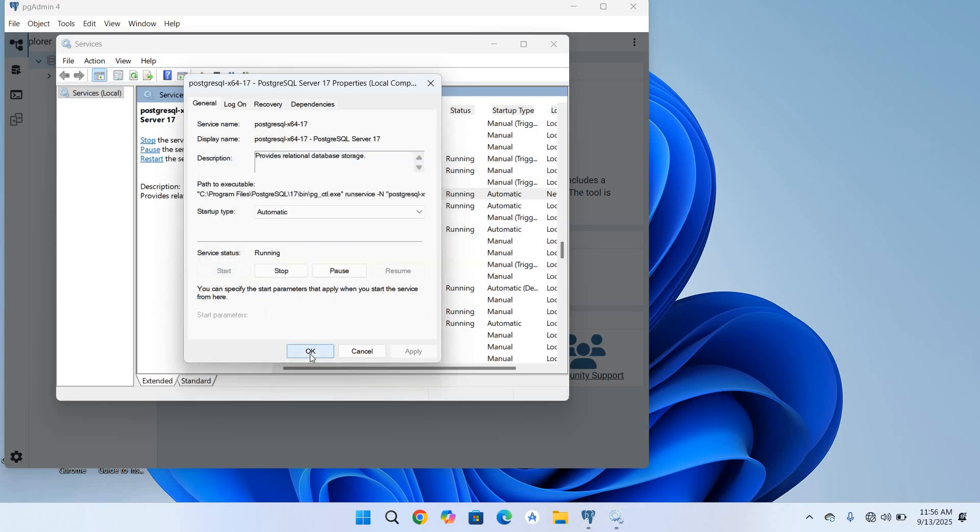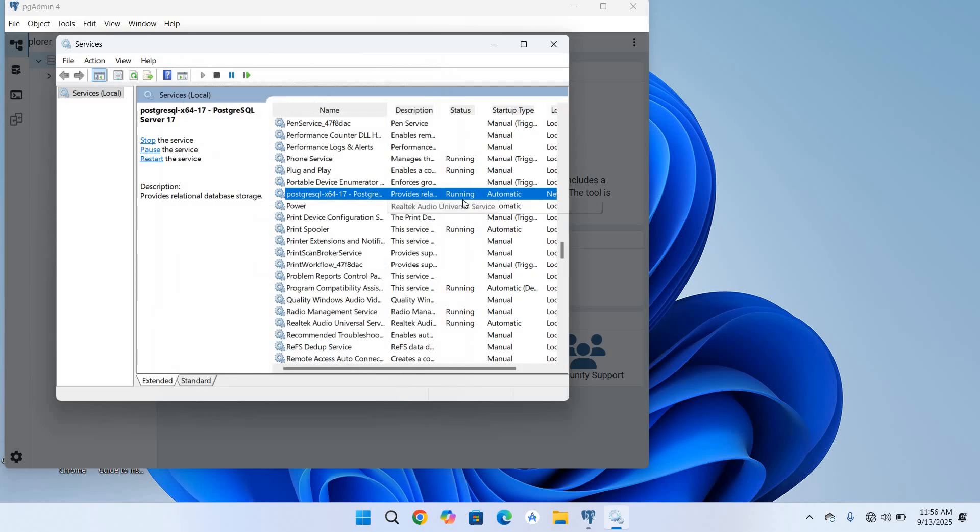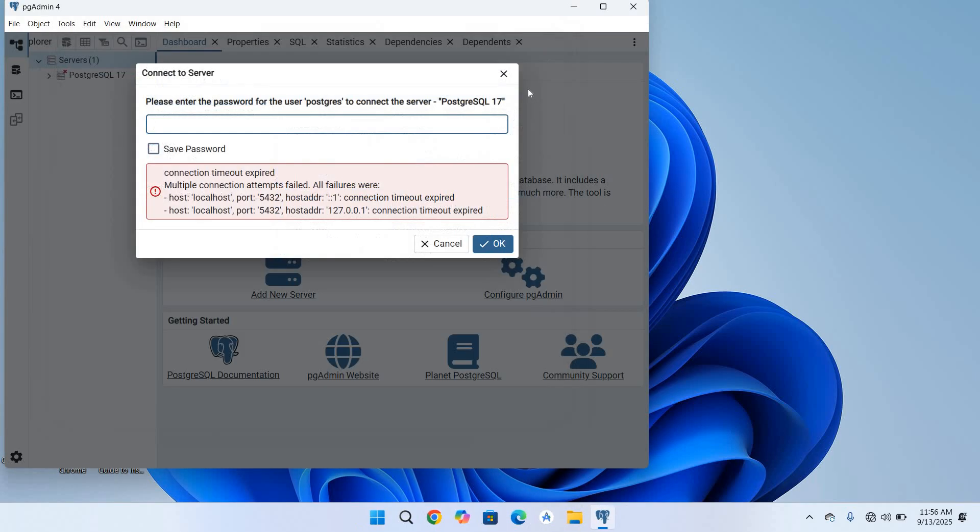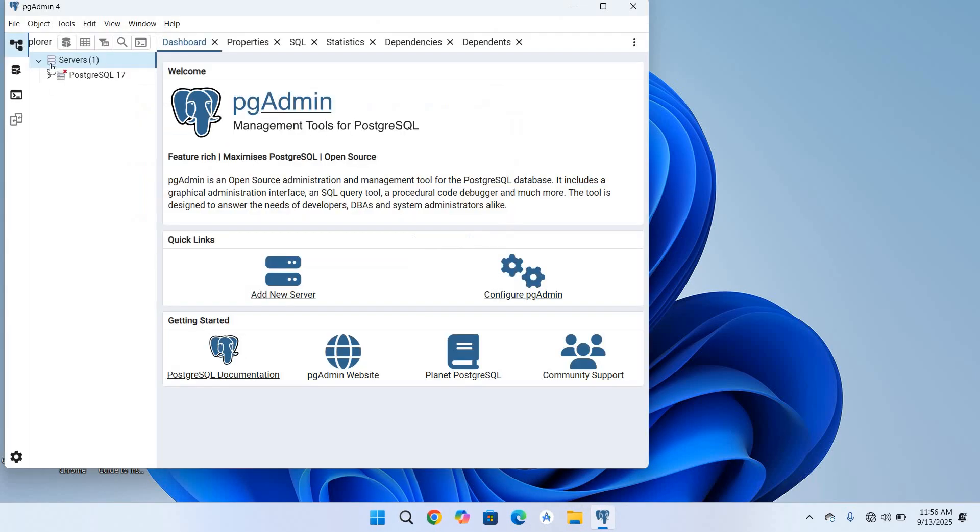Now our service is running. So if I close this and try again on the server.